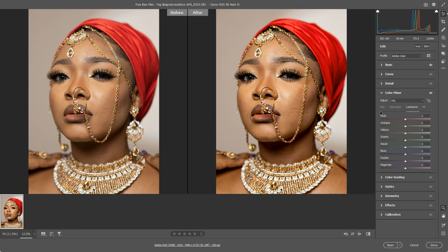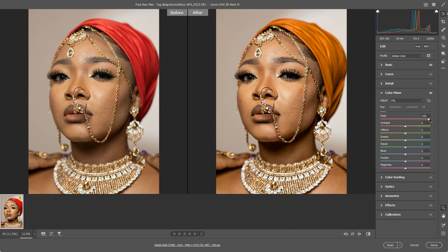Hue is an interesting one because it actually allows us to change the color itself. This will take any reds in the image and I can start to make those reds more pinky-purple or more yellow. It's a powerful tool, though generally you might not need it that much. I do find myself using it on greens quite a lot, particularly in nature shots, because sometimes greens can be a little bit sickly — and working with the greens this way I can get them feeling a little bit more lush.